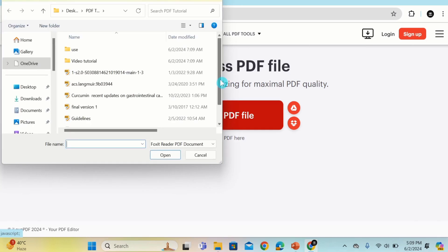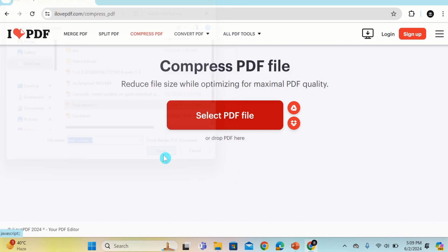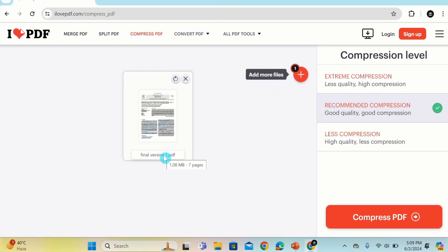I want to compress this PDF file. Select that one. After selecting the PDF file, click on the Open option. Now you can see here that the particular file is uploaded.